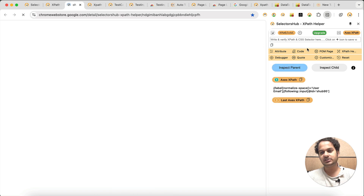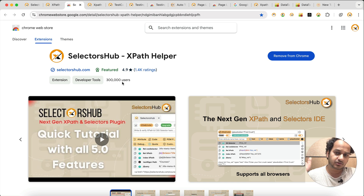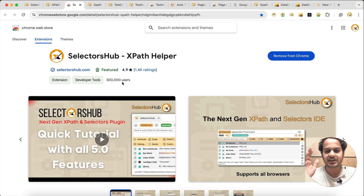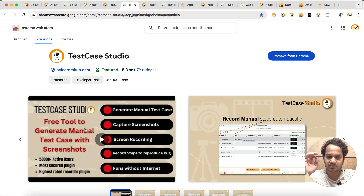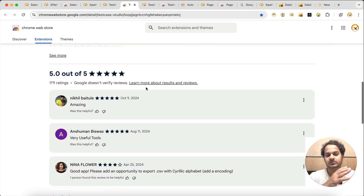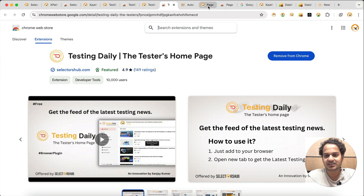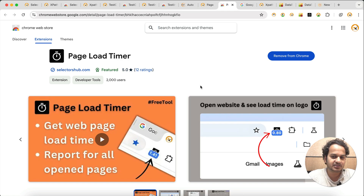In the Chrome Store, Selectors Up has more than 300K active users in Chrome alone, and it's also available for Edge, Firefox, Opera, and all browsers. Similarly, Test Case Studio is one of the highest-rated recorder plugins in the Chrome Store with five-star ratings and more than 50,000 testers using it across all browsers.